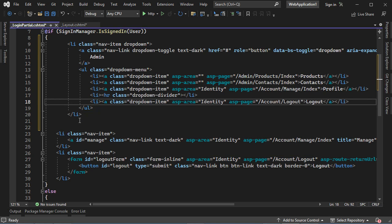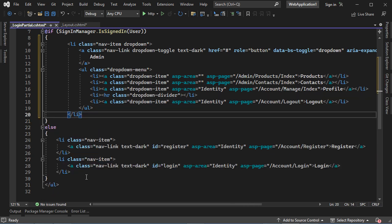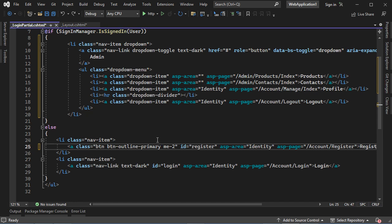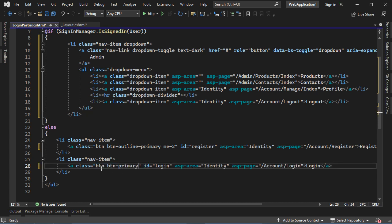Now we can delete the original two items. So if the user is authenticated, we will display this drop-down list. Otherwise, we will display two buttons. We need to change the classes of these two items — we can delete the Bootstrap classes and replace them with btn and btn-outline-primary, plus a margin-end of two units to make space between the Register button and the Login button. We can do the same for the second item, replacing with btn and btn-primary.